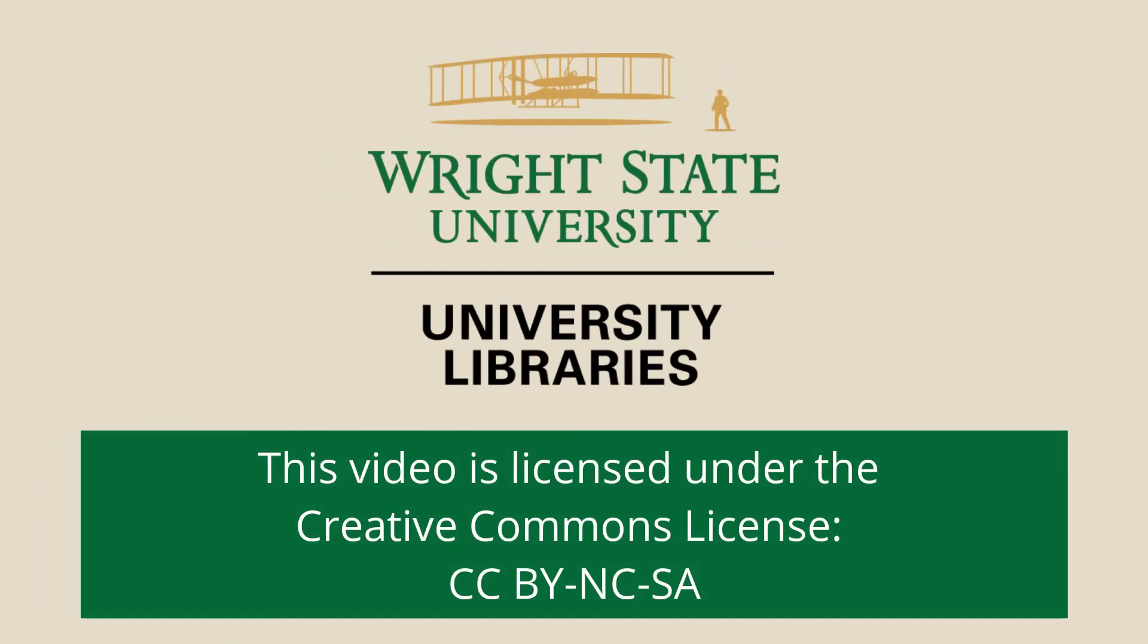This video is licensed under attribution, non-commercial, share-alike Creative Commons license.